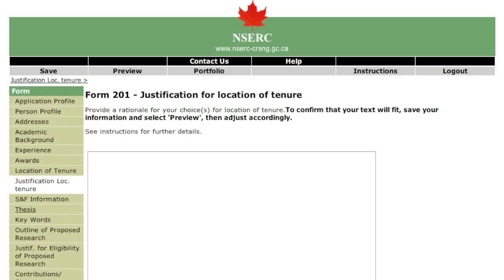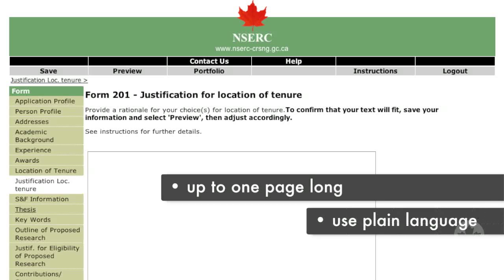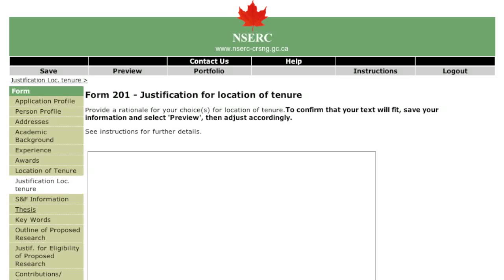Provide a detailed rationale for your choices of location. This rationale can be up to one page long and justifies your choice of location in relation to your research topic. Use plain language that is understandable by someone with a general background in your discipline. You may not hold a fellowship at the same institution where you earned your PhD unless there are exceptional circumstances. You will need to provide strong justification and find a new department and supervisor. The committee will decide whether your request is approved.